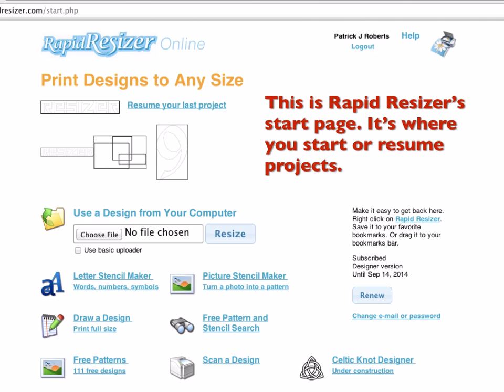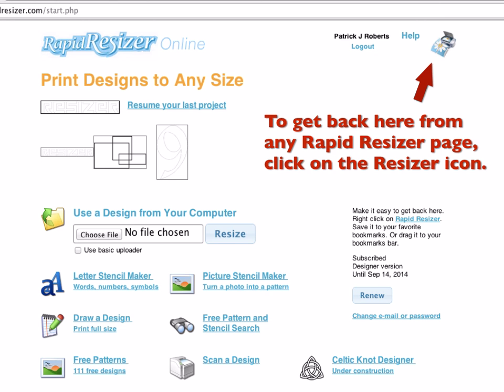This is where you always start to resume or work on a new design. You can get back here from any page of the RapidResizer by clicking on the resizer icon at the top right.